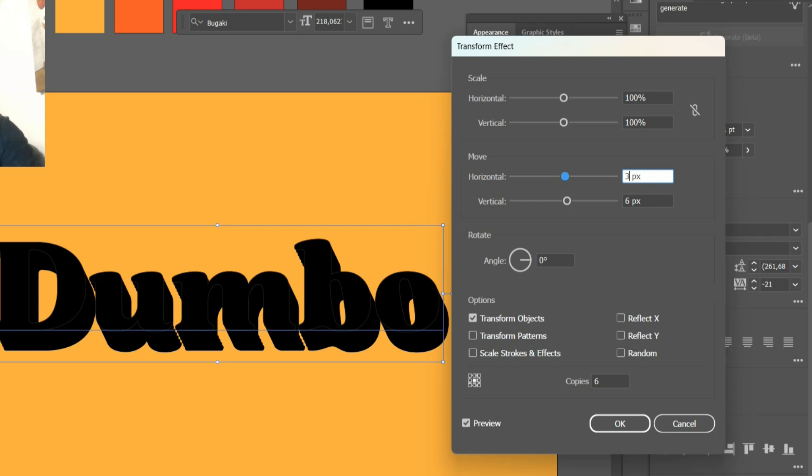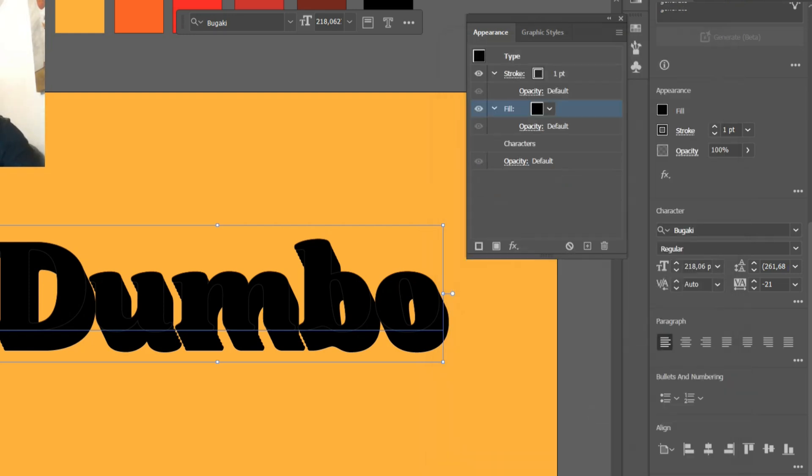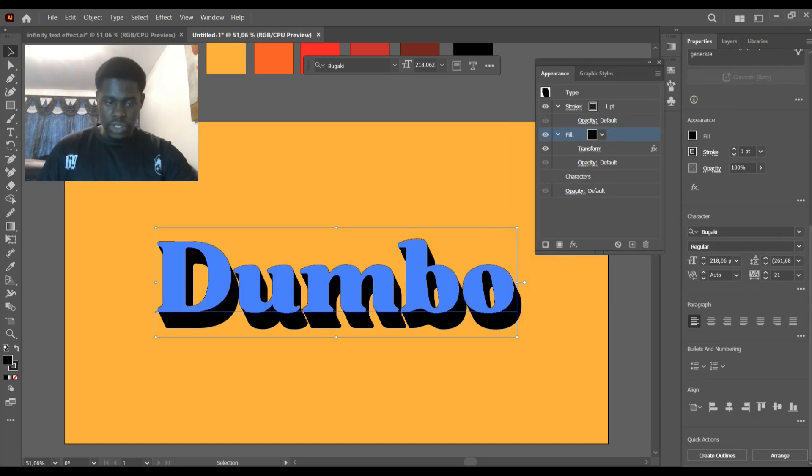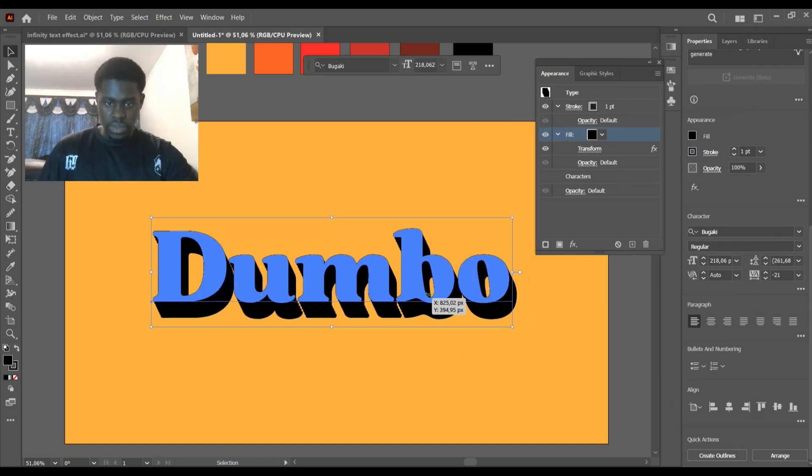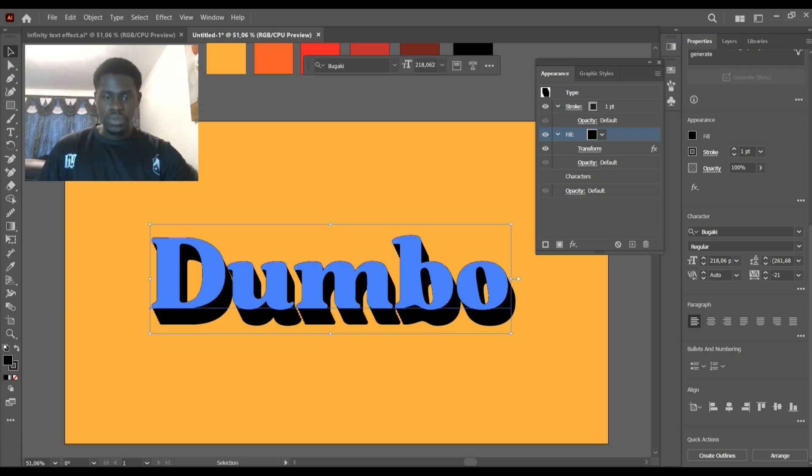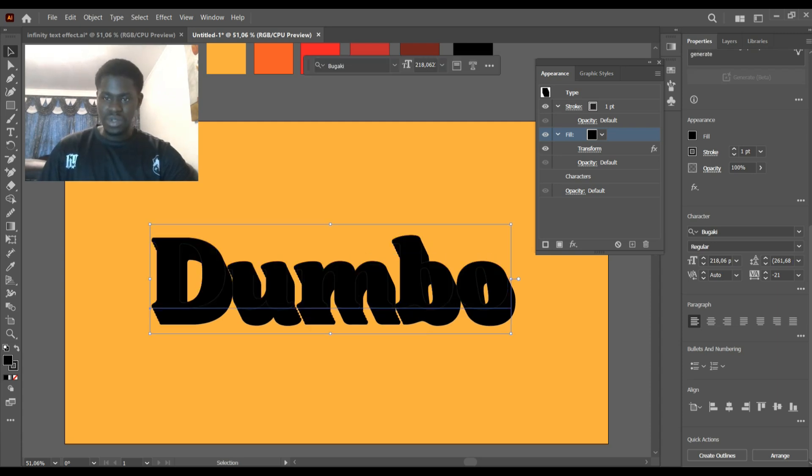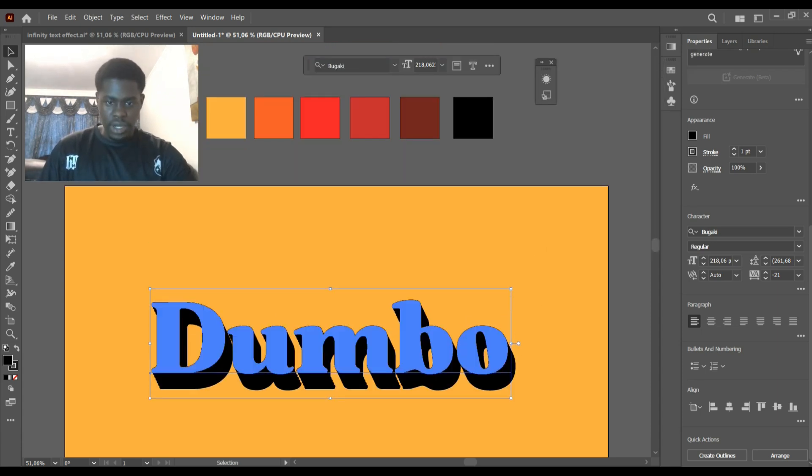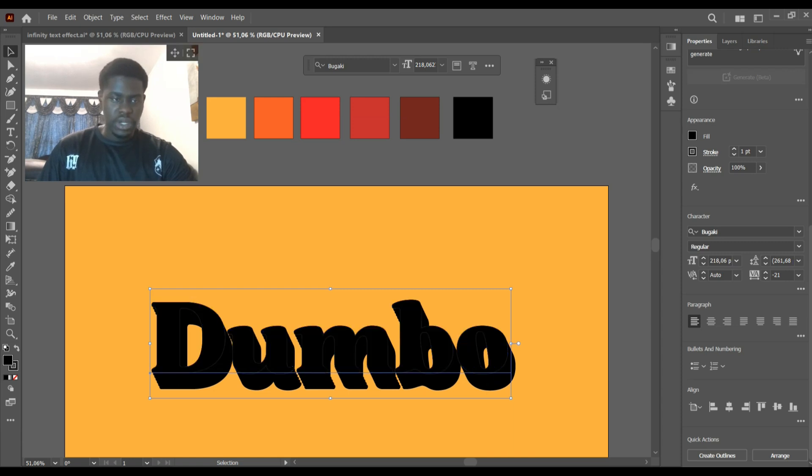So now that we have this, we're going to click OK and now you can see the effect is taking place, but it's not really visible because it's black, it's all black. So what we have to do now is add some color, and we're going to do that by selecting our text.